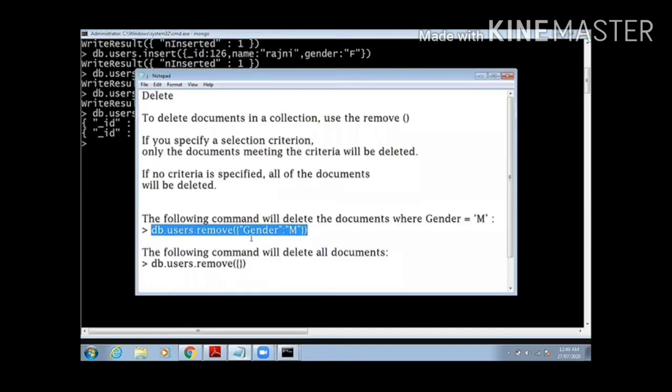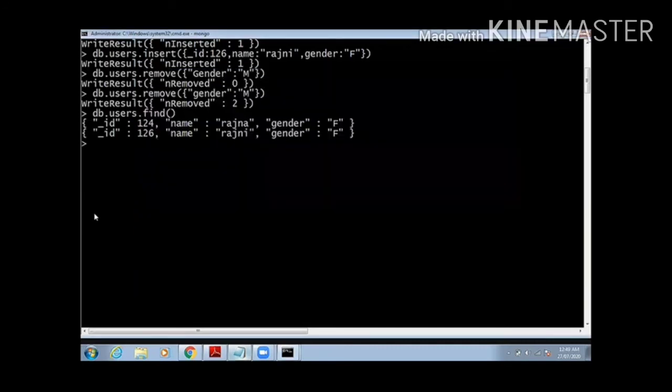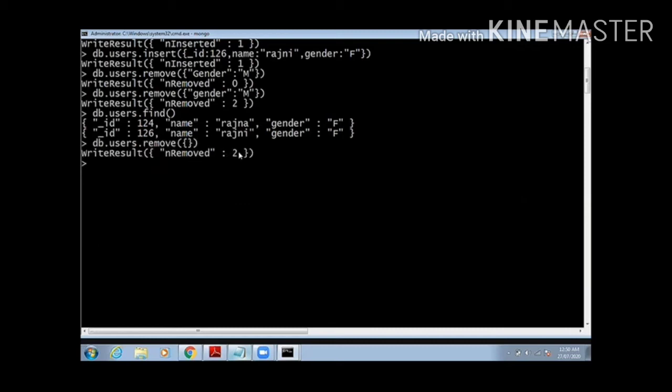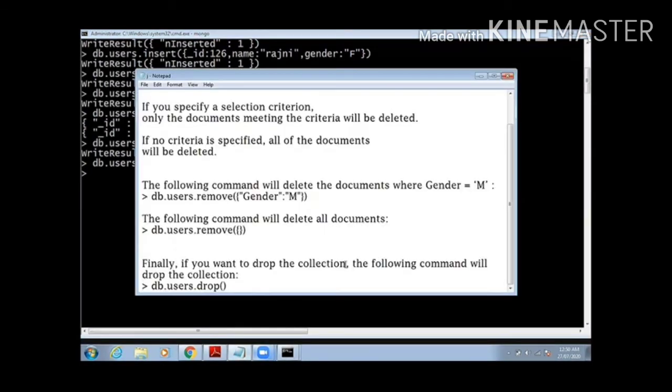Now what if I want to delete all the documents inside a collection? I will just simply type the command db.users.remove then a bracket with empty curly brackets without any condition. This will remove all my documents inside that collection. When I pass db.users.find, I could not find any of the records remaining.